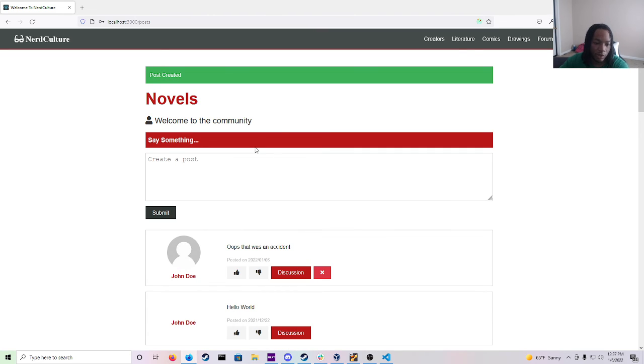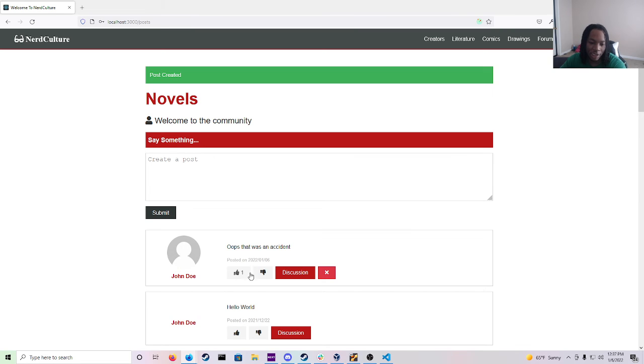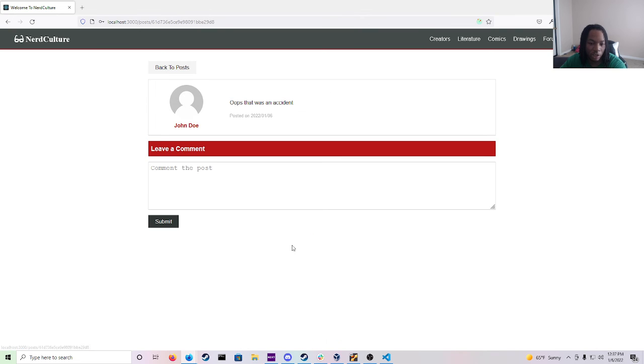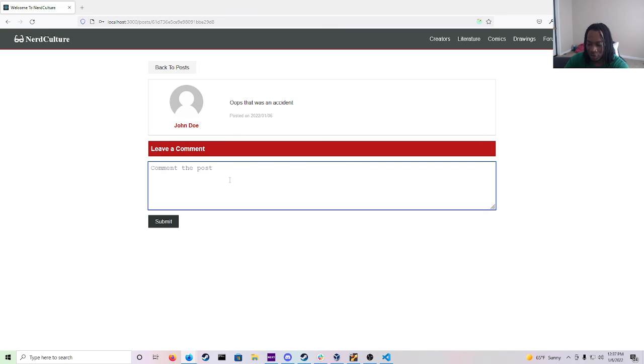If we submit and go back you can also like your own post. And not just like it you can also take the like away and like other ones and do the same. And then when you click on discussions you can actually leave a comment on this post.